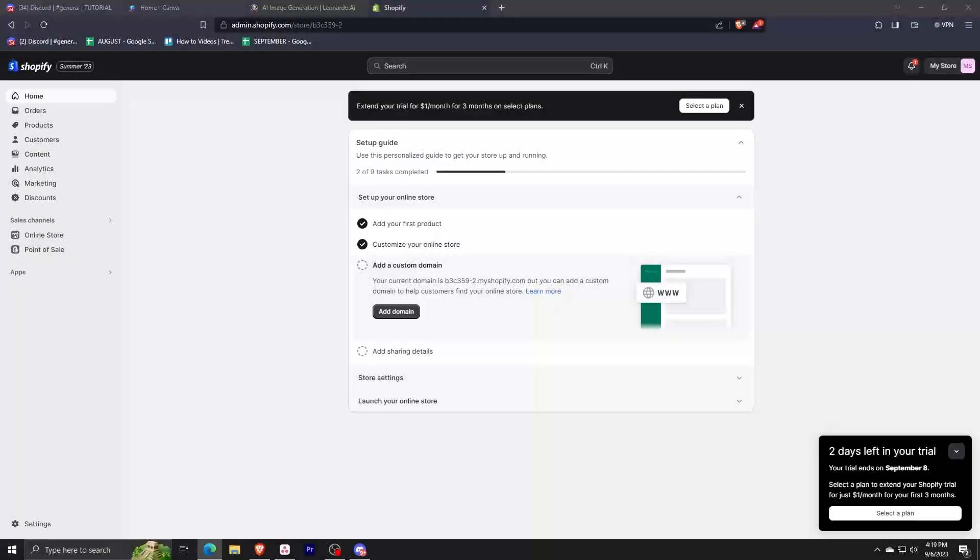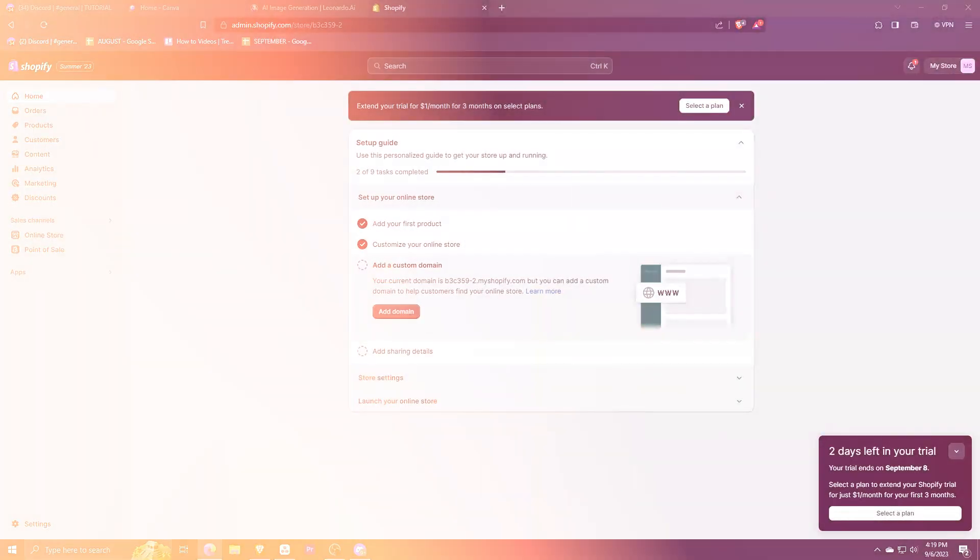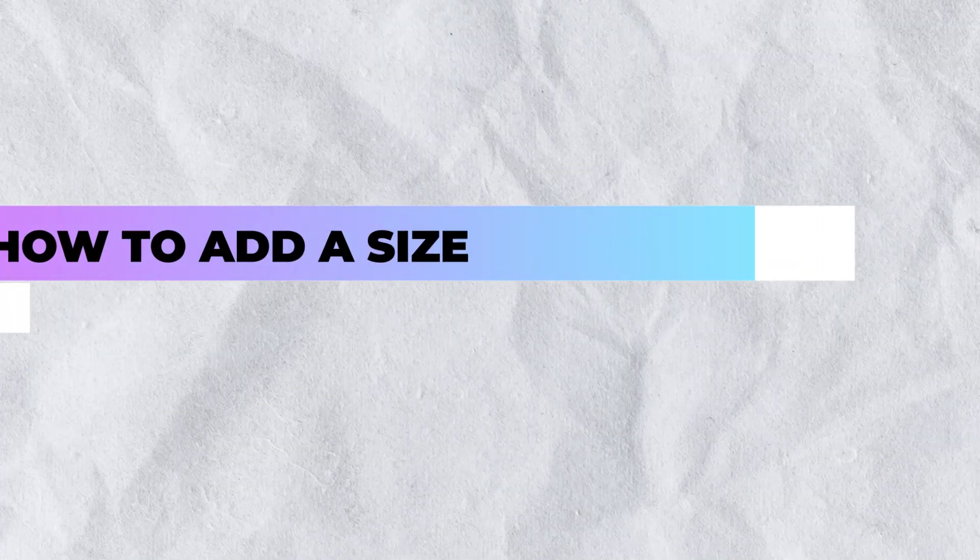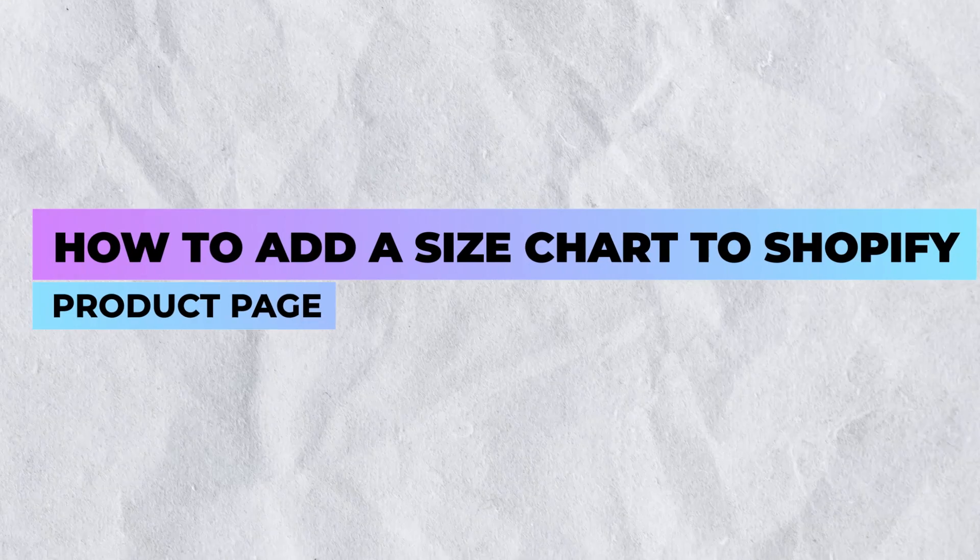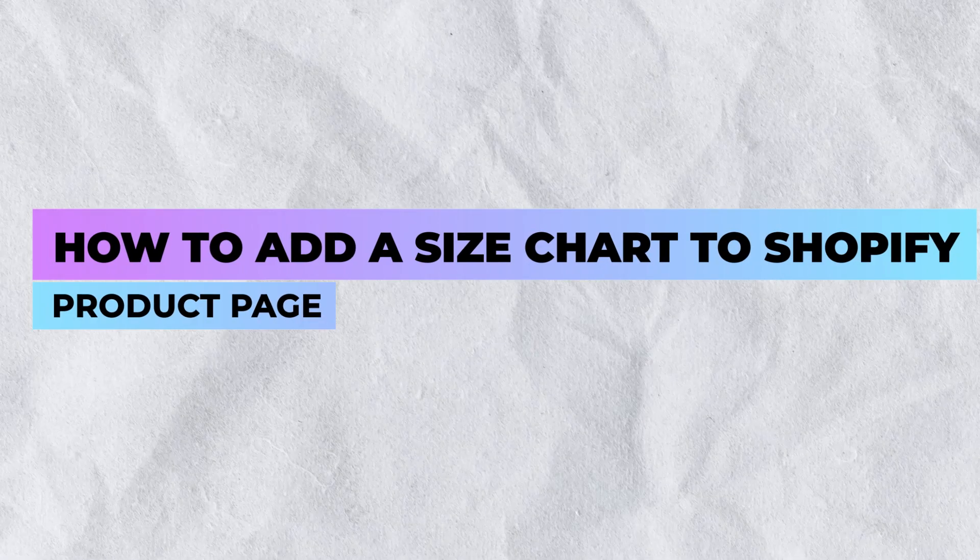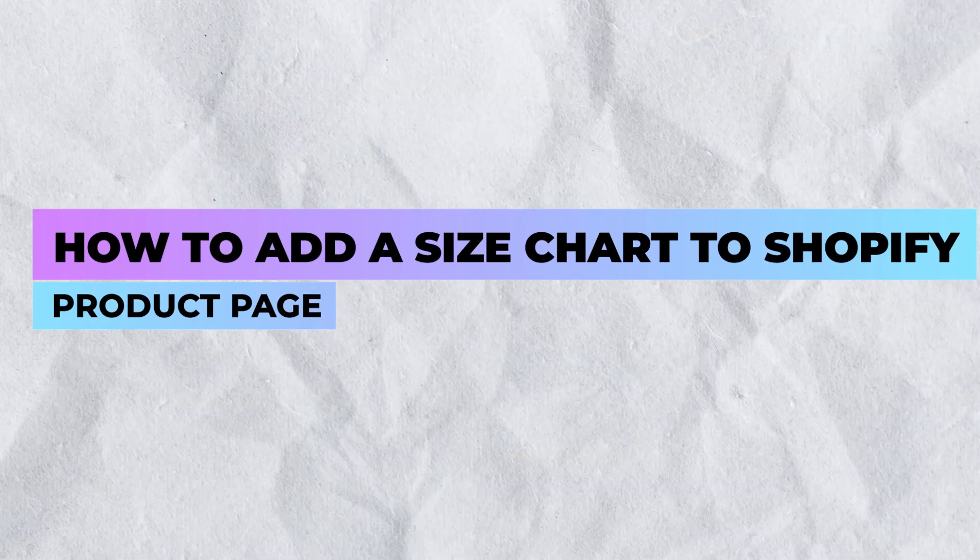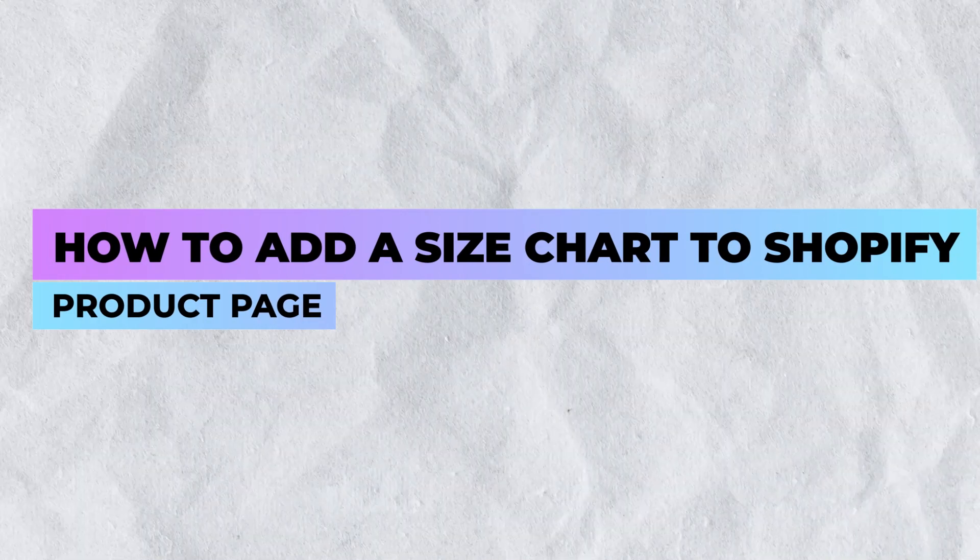Hey everyone, welcome back. In this tutorial we're going to be learning how we can easily add a size chart to our Shopify product page.